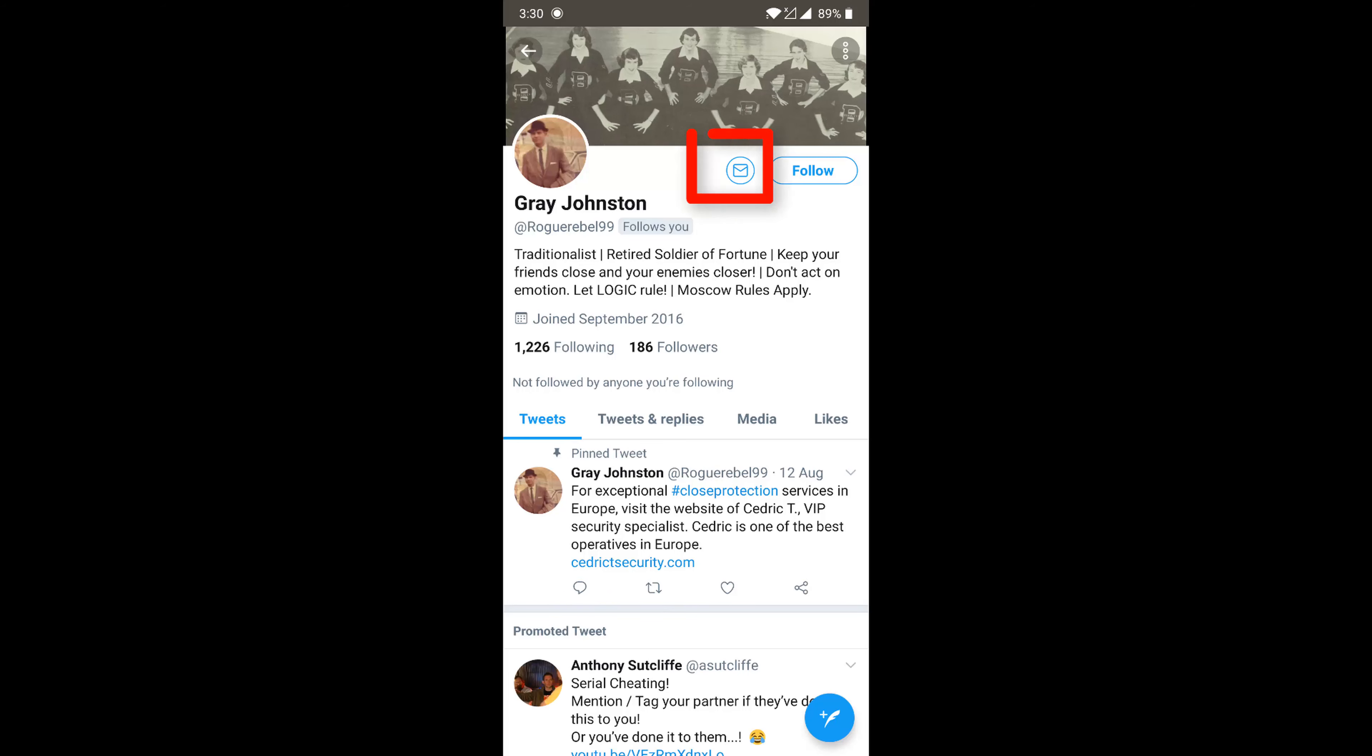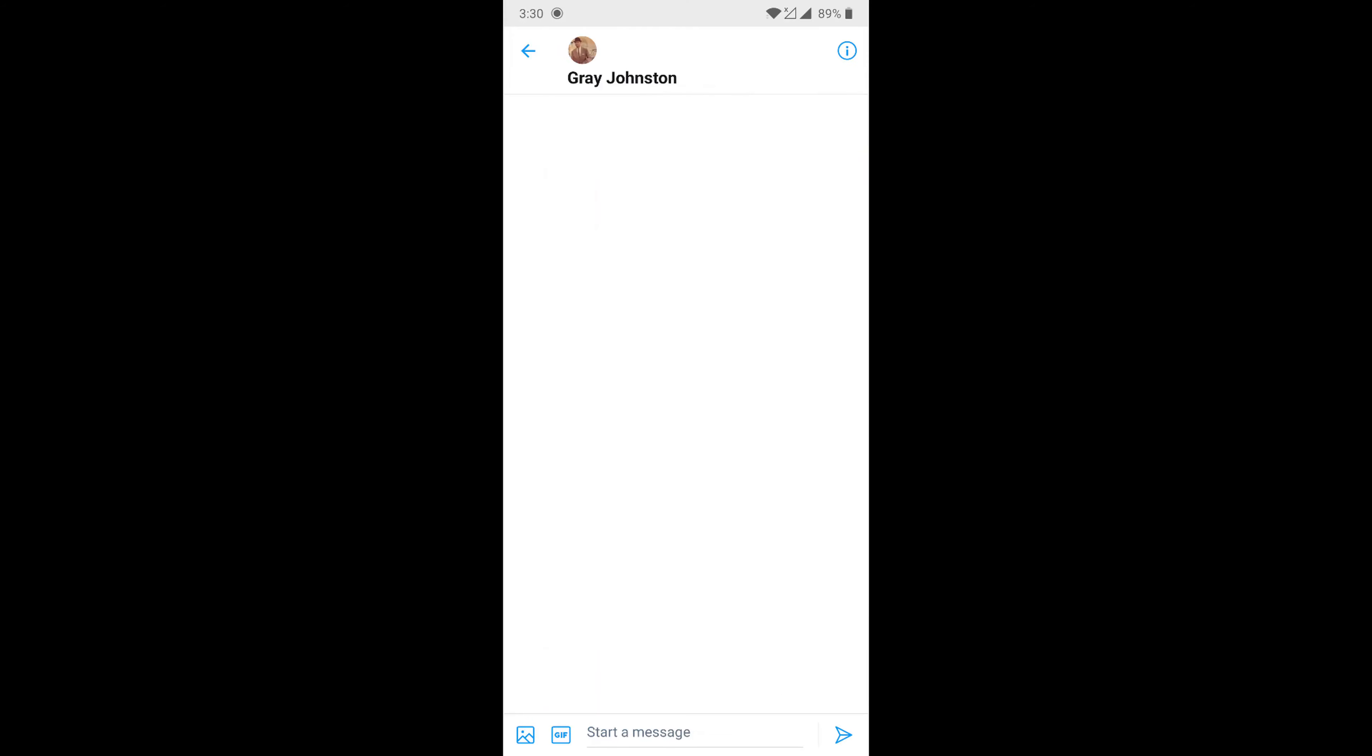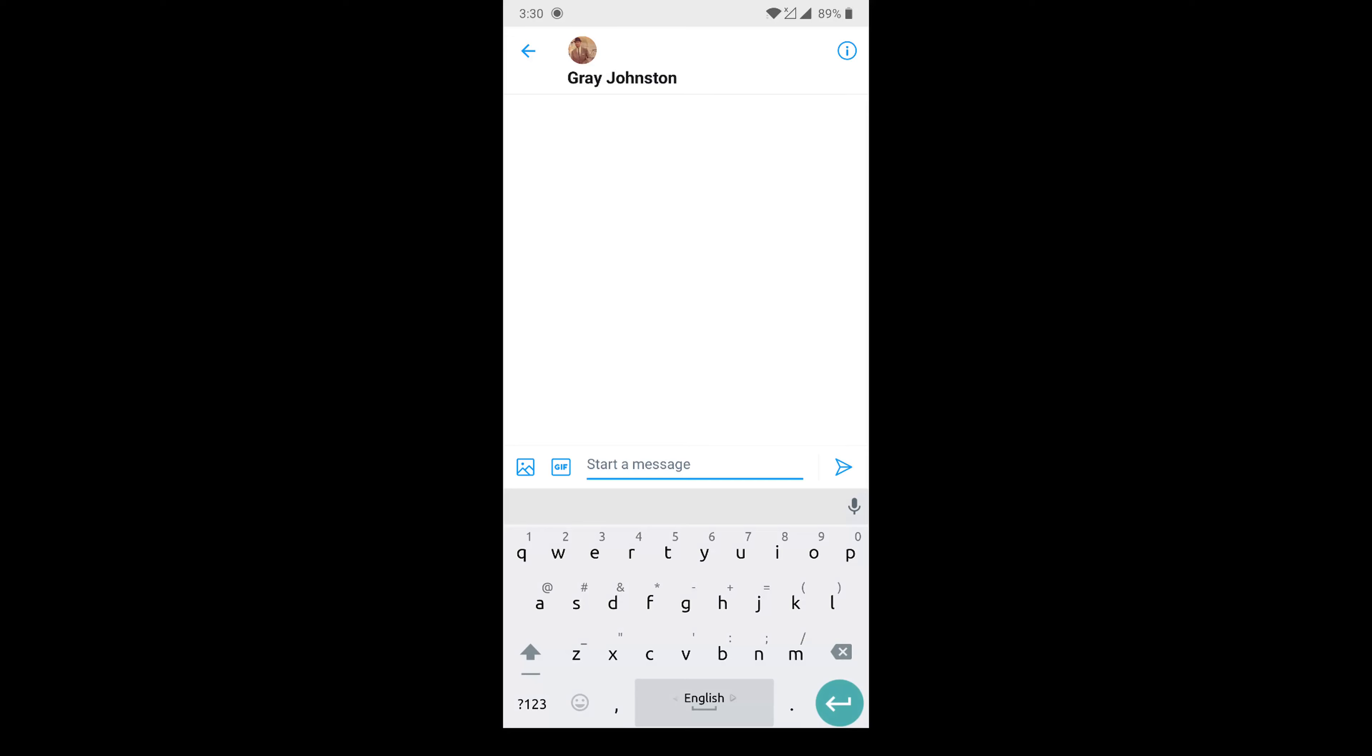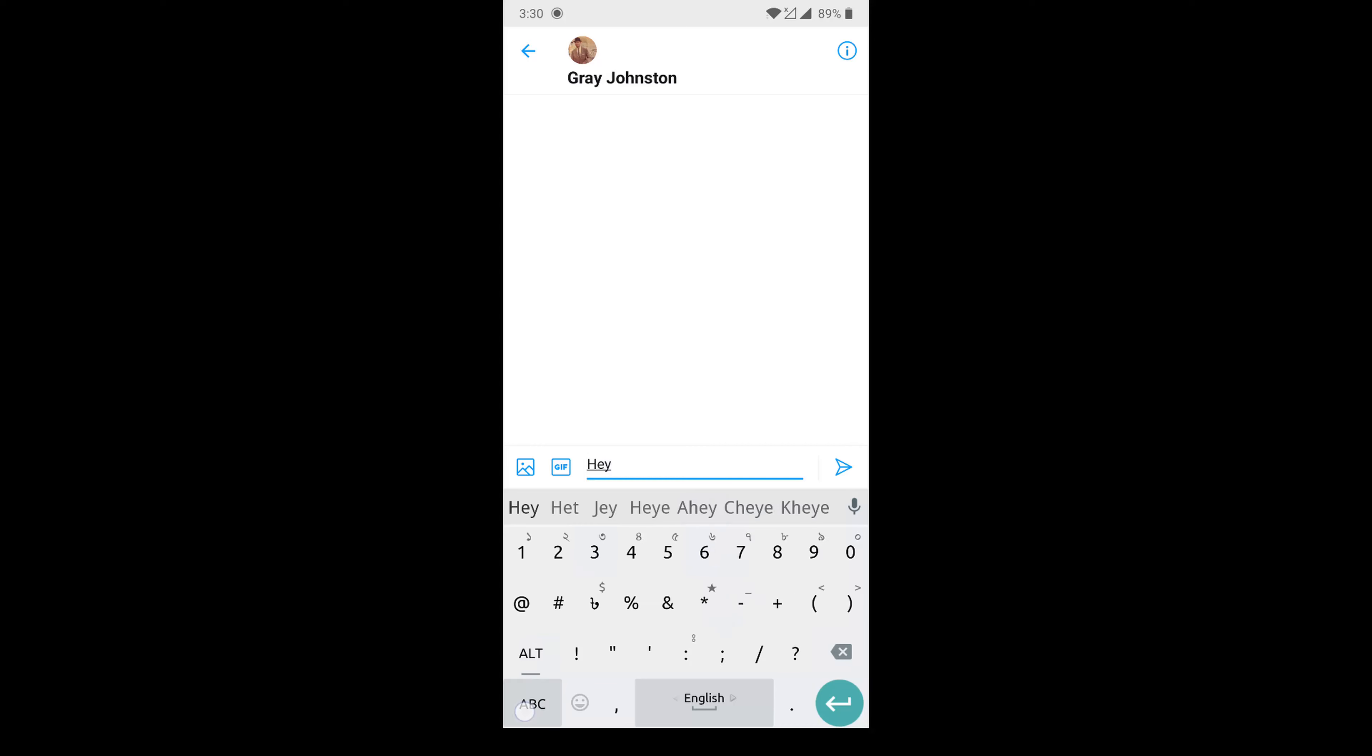After coming through followers, you'll see a message icon and a 'start a message' option. Write anything and send the message. I hope you guys understand the video.